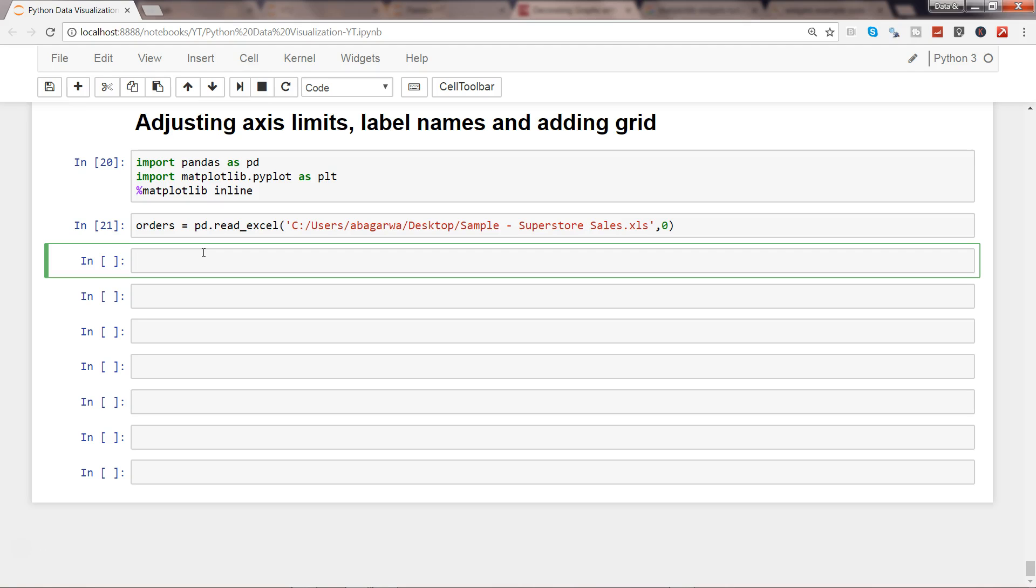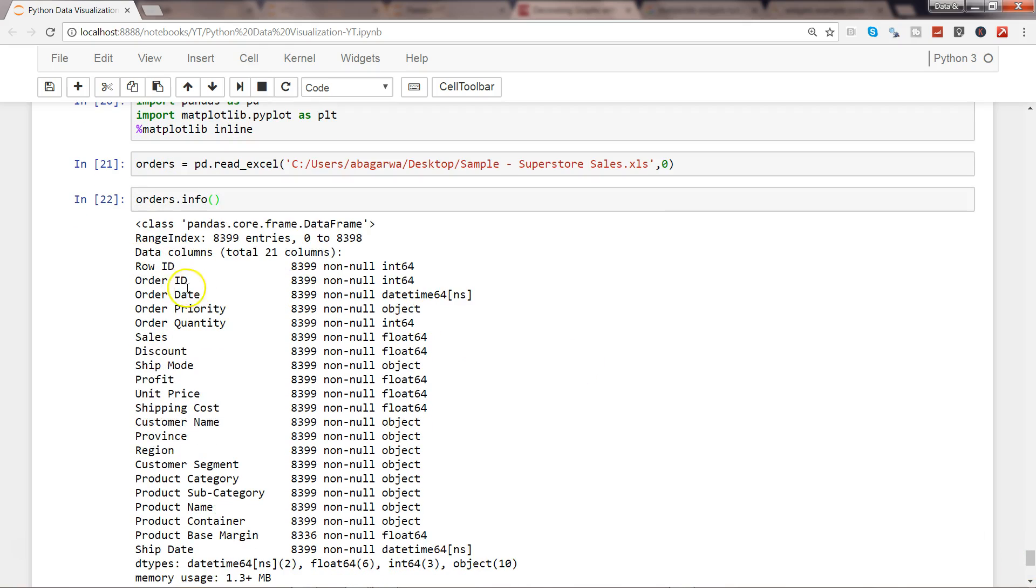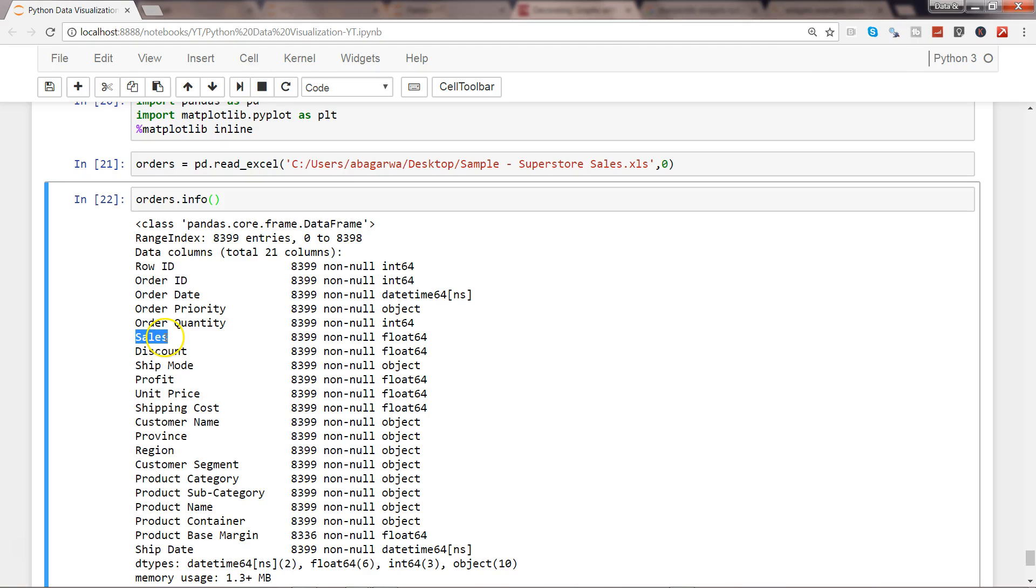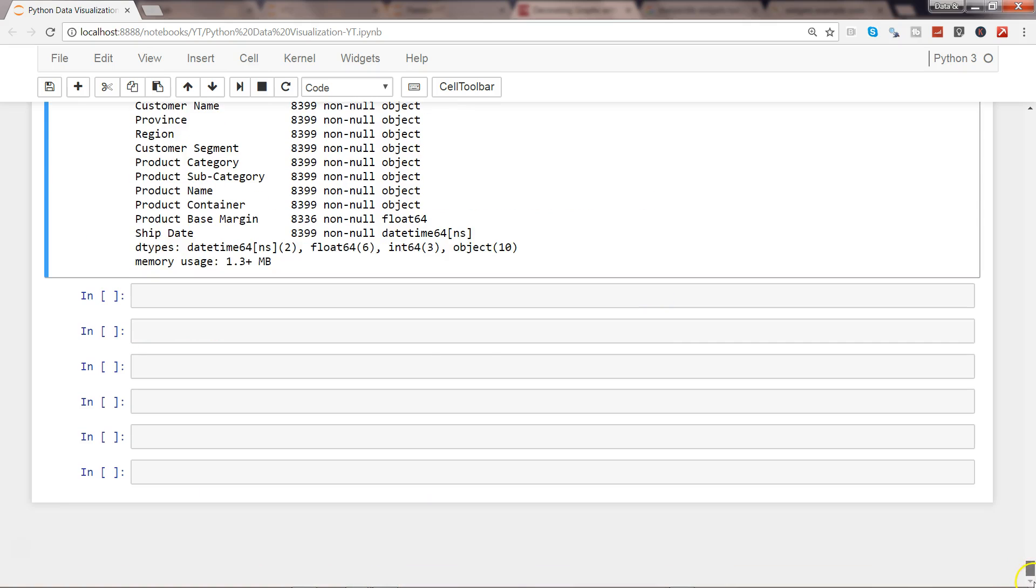Let's go ahead and execute that. Now it's been executed. Let's see the info related to this. Here we have the information: row ID, order ID, order date, and all of those columns. What we are really interested in is creating a pivot structure for plotting the trend data. We want to get sales and one dimension, maybe ship mode, region, or product category, and then the year from the order date.